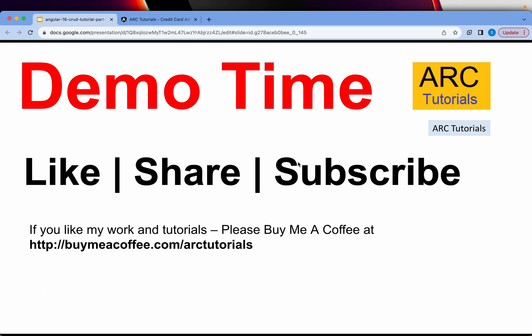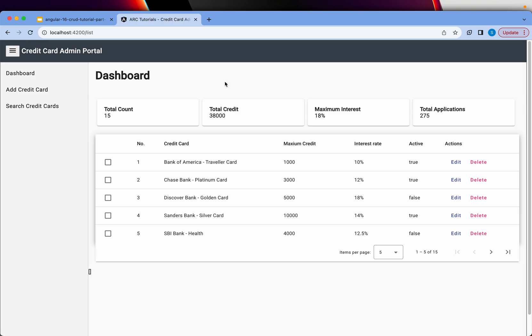That was all about the Angular introduction. If you are new to Angular, I have a playlist on my channel that you can go through to learn and master Angular as well. Coming to this series — the application we are building is an admin portal for credit cards. This is a more realistic application, not a regular recipe app or just a table with some admin features. We will have an entire credit card journey and put that into the functionality.